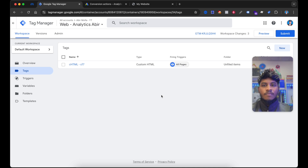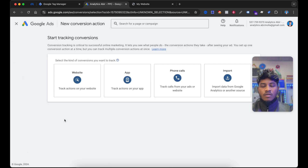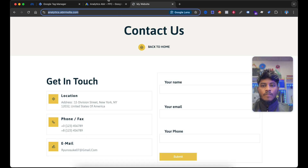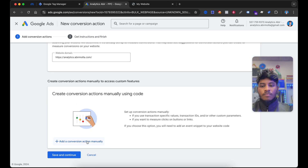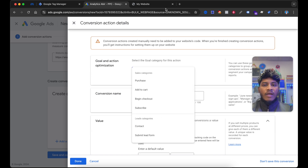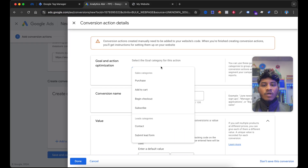Now let's move to the next step. Go to ads.google.com, then select Goals Summary and select Create Conversion Action. Then select Website and enter your website URL. Now select Add a Conversion Action Manually. Select a category — I want to set up this conversion for a lead event, and if you want, you can also set up for e-commerce like for purchase event, add to cart, whatever you want.